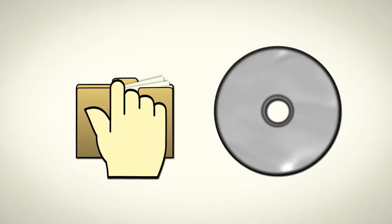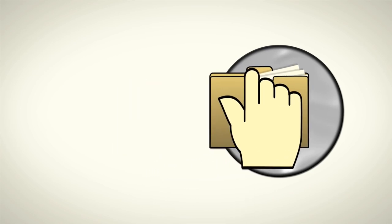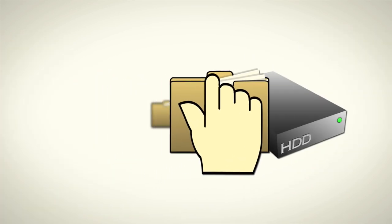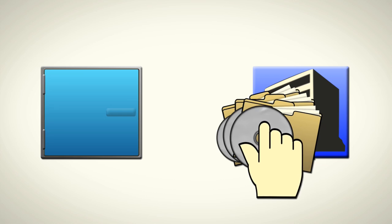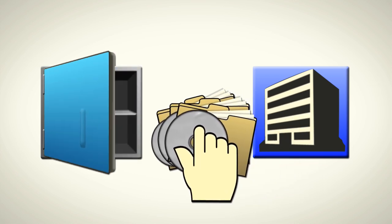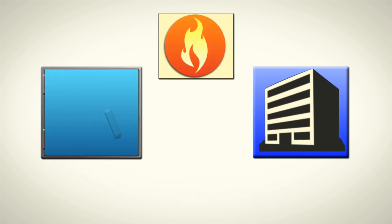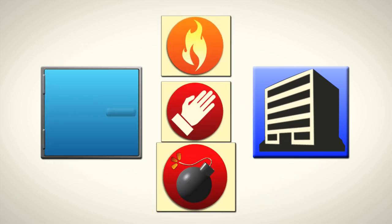And while sending your data to DVD or an external hard drive is a good idea, you need to make sure that someone is taking it off-site to protect from a disaster like fire, theft, or vandalism.